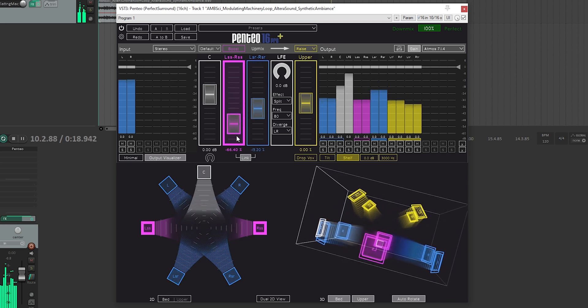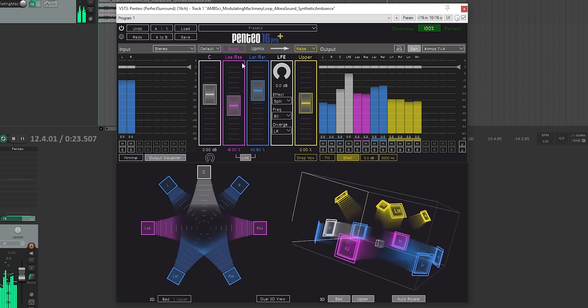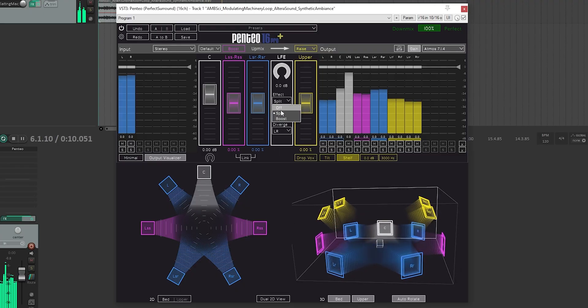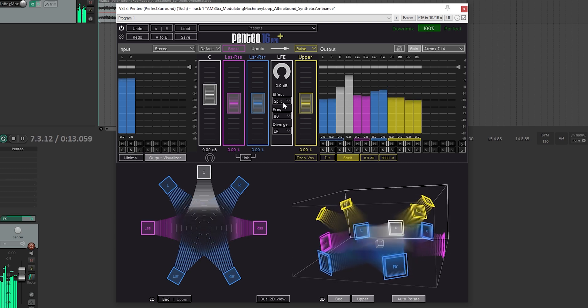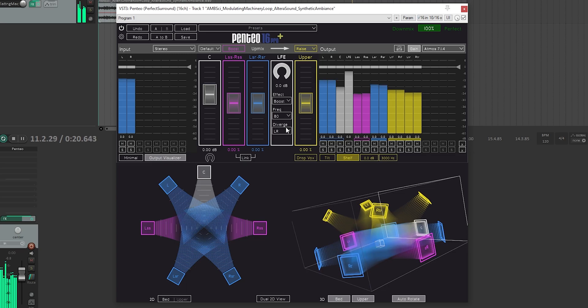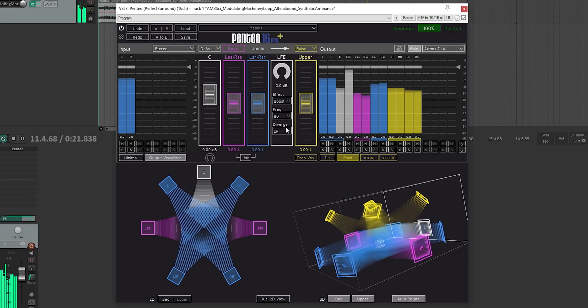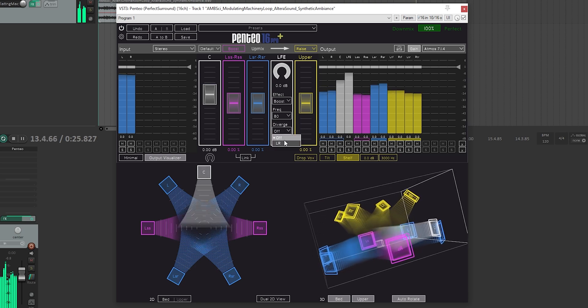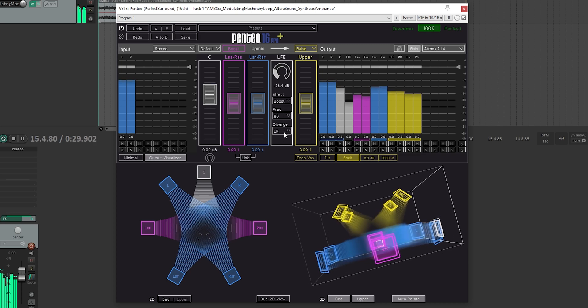There's an option to boost side channels, which moves some content from the rear surrounds to the side surrounds for a more front-focused mix. There are three modes for synthesizing an LFE channel: Off, which disables it entirely; Boost, which adds LFE content while keeping it in the main channels; and Split, which acts like bass management and removes low frequencies from the main channels and routes them to the LFE instead. We can set the frequency cutoff for our LFE channel. In boost mode, the diverge control shares bass content between the left, right, center, and LFE channels to help prevent overloading the center. The gain control at the top balances the amount of bass between the LFE and main channels, or changes the LFE volume in split mode.